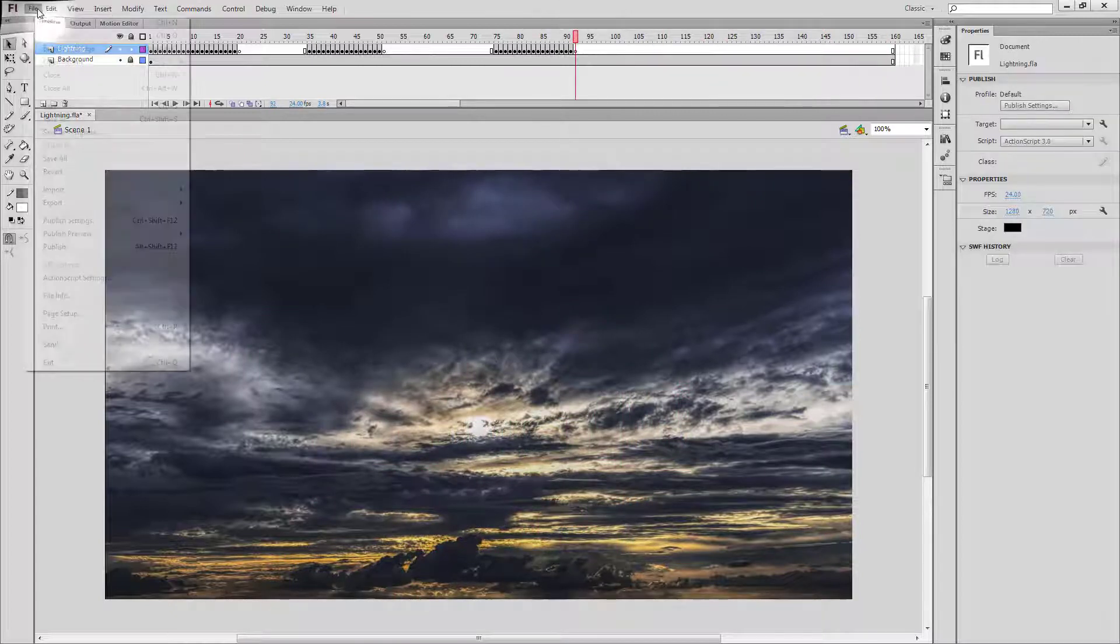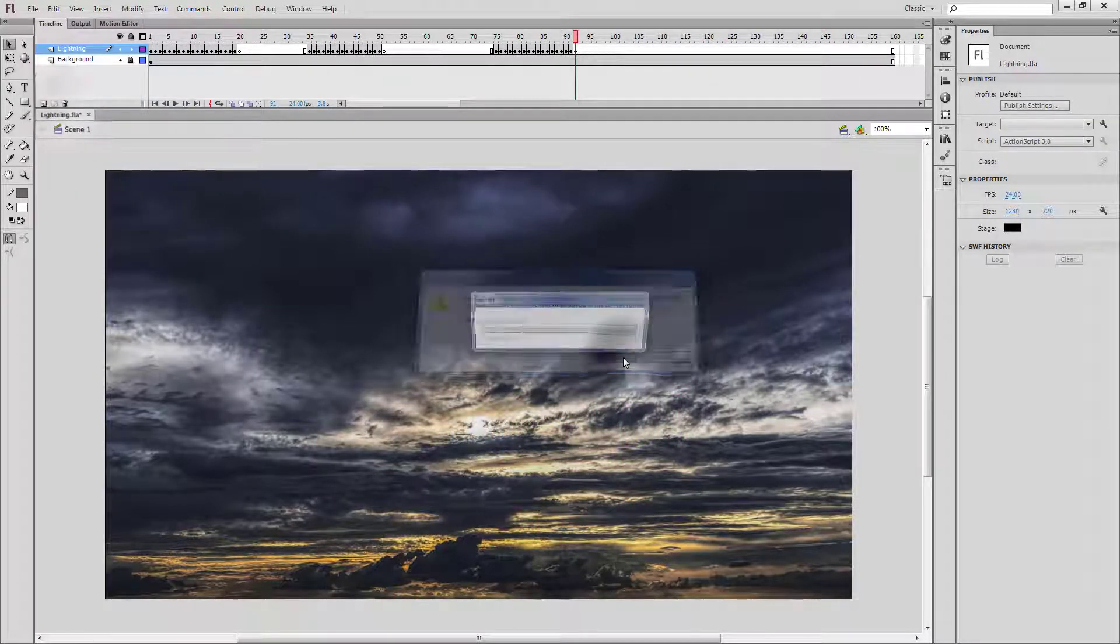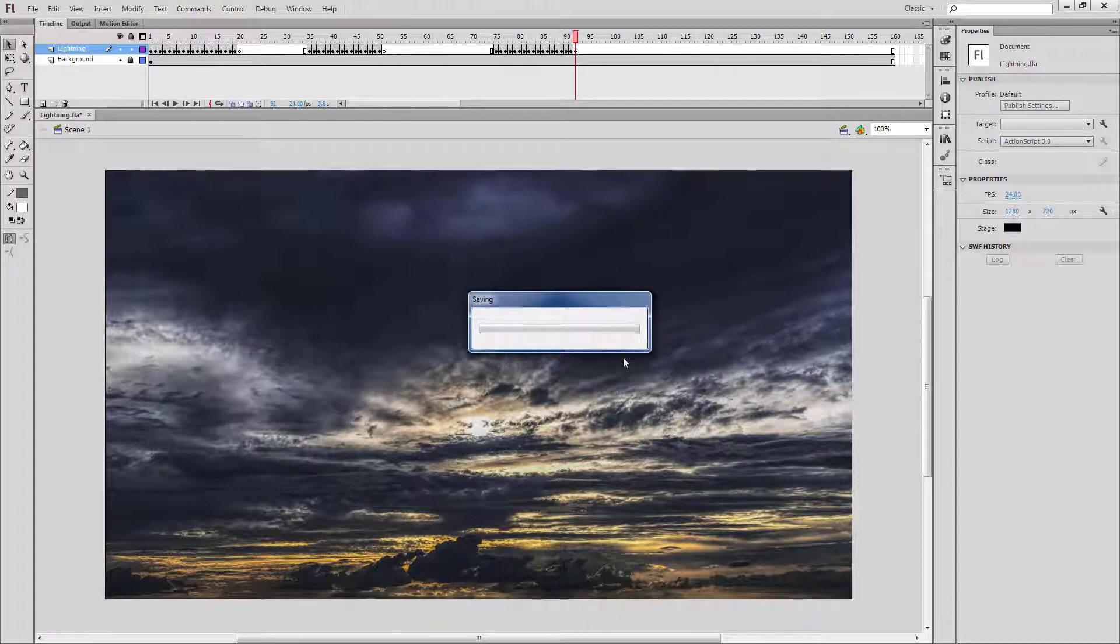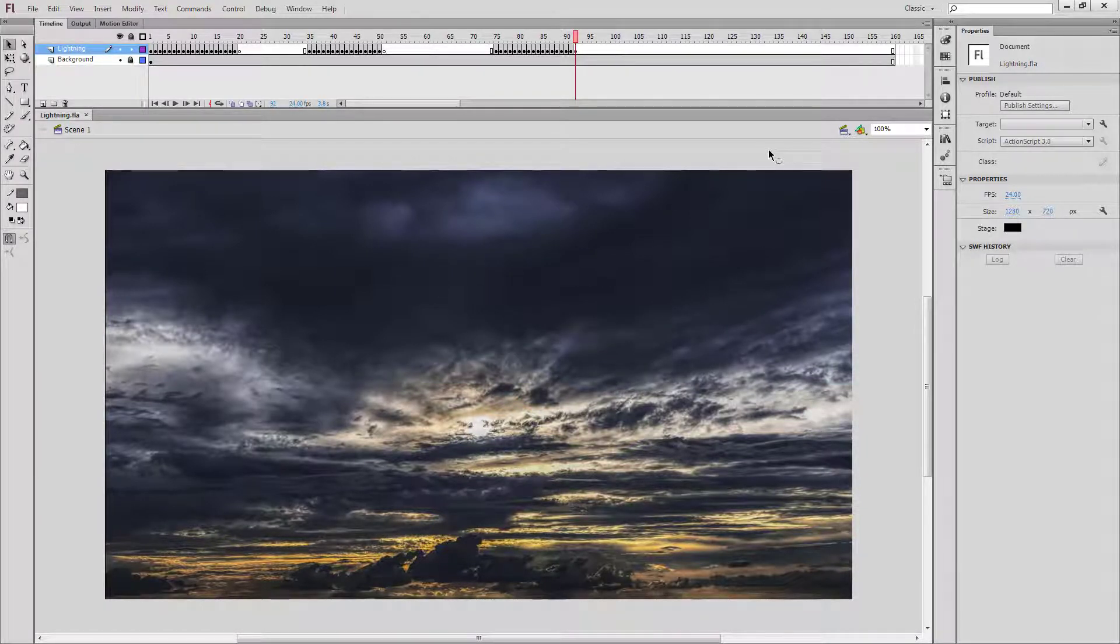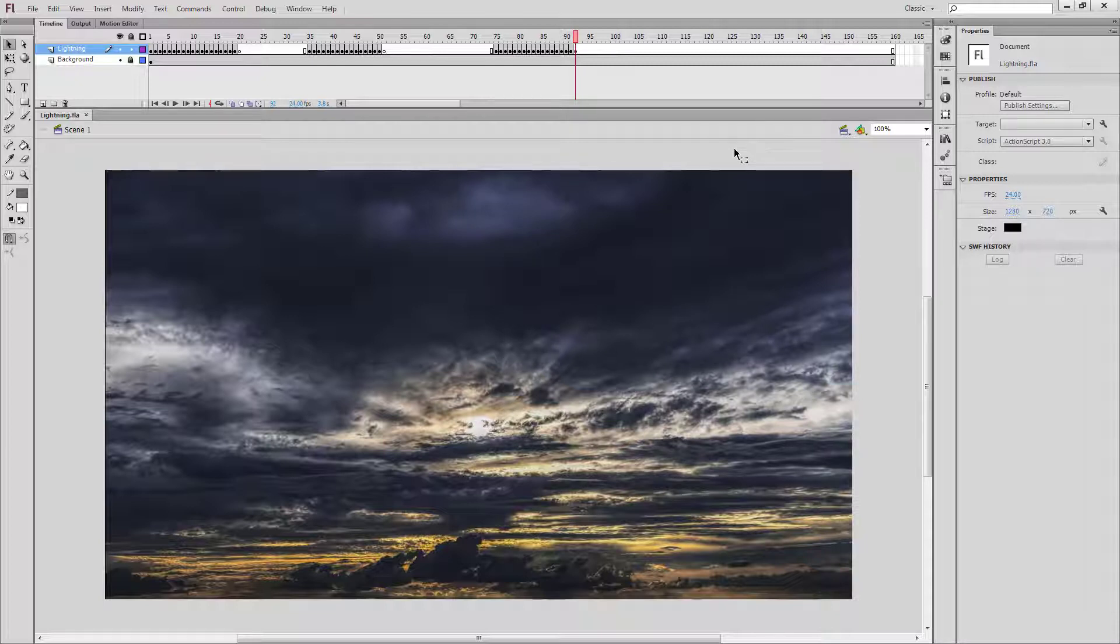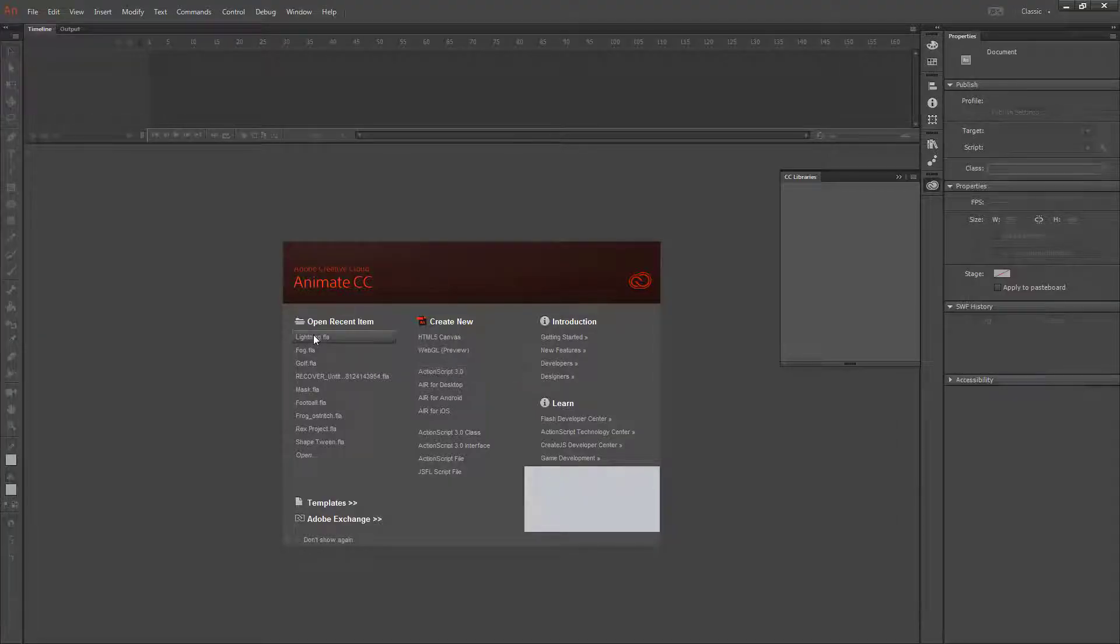I'm going to go ahead and save this. There wasn't anything else I needed to do with the deco tool, so all the other features are in Animate CC. So I'm going to switch back over. Let me close this and open up Animate. Open up my lightning file.